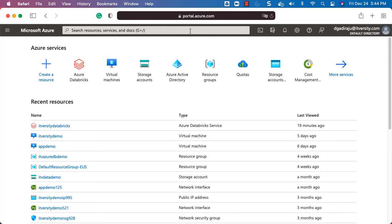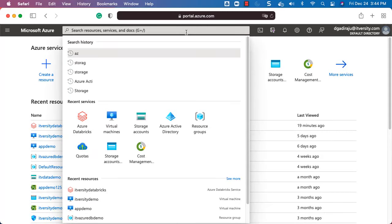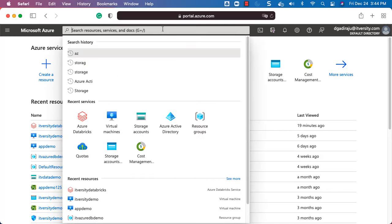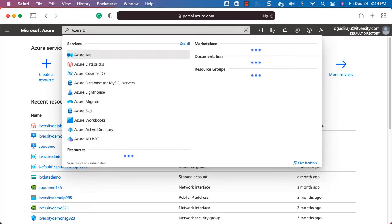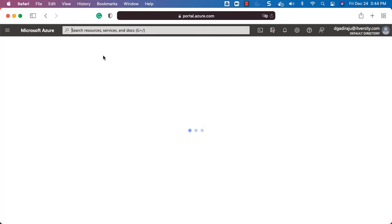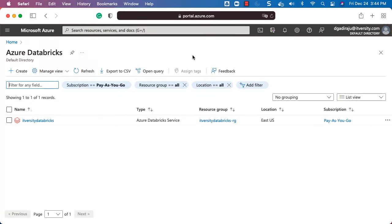It will automatically take us to the Azure portal. Once you are in the Azure portal you should be able to search for Databricks using the global search bar. As I have already used Databricks in the past it is displayed as part of the recent services. You might not have this, but you will have the global search bar — just search for Azure Databricks.